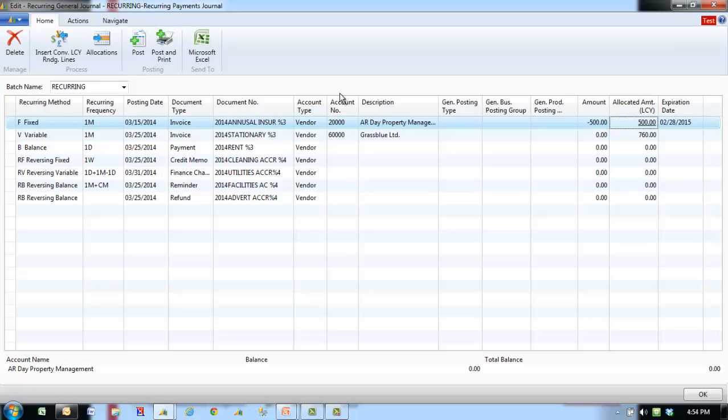Recurring journals can be accessed under periodic activities in the general ledger, receivables, payables, fixed assets, jobs, and resource planning.